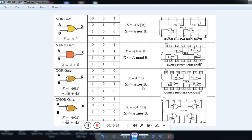Now we have the universal gates. A universal gate is one by using which you can derive all the basic gates — AND, OR, and NOT. First is the NOR gate. The output of the NOR gate is: when both inputs are 0, output is 1. In OR gate, when both inputs are 0, output is 0 — so the NOR gate is the exact reverse of the OR gate.